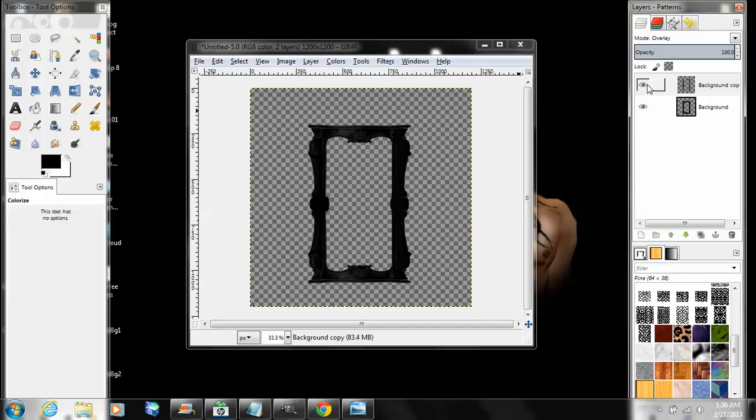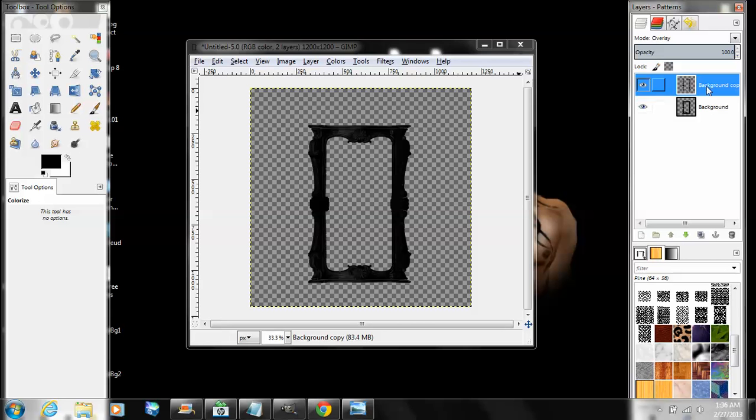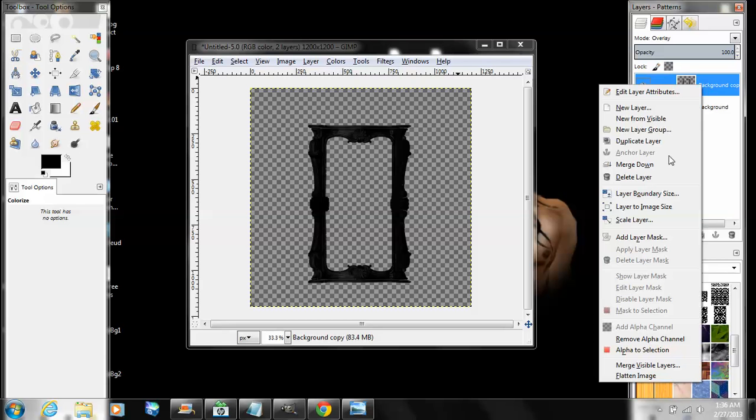If you don't believe me, you can hide that top layer again and see. It's two o'clock in the morning here, give me a break. Just right-click on the top layer and click Merge Down.